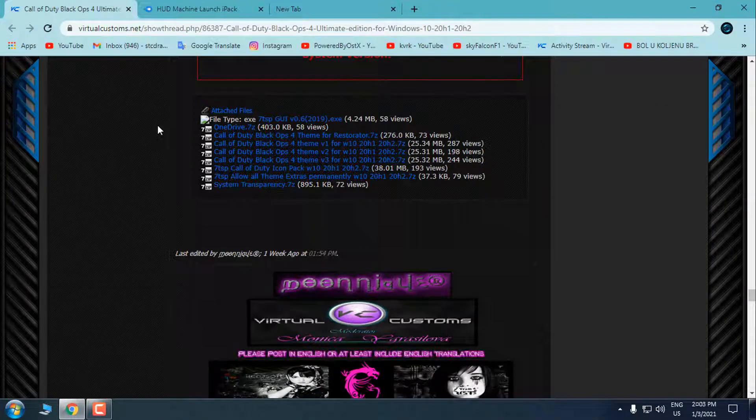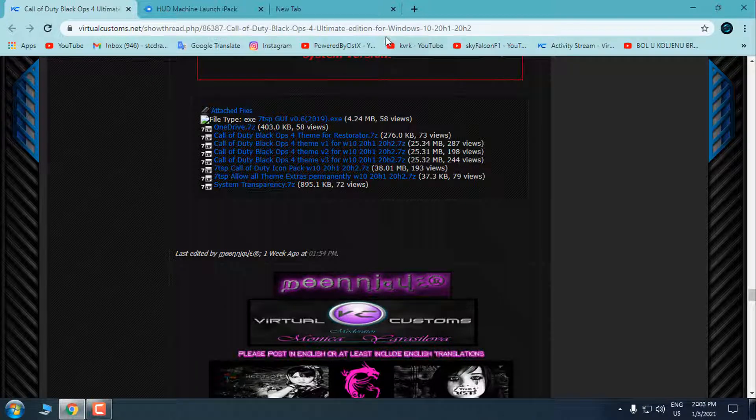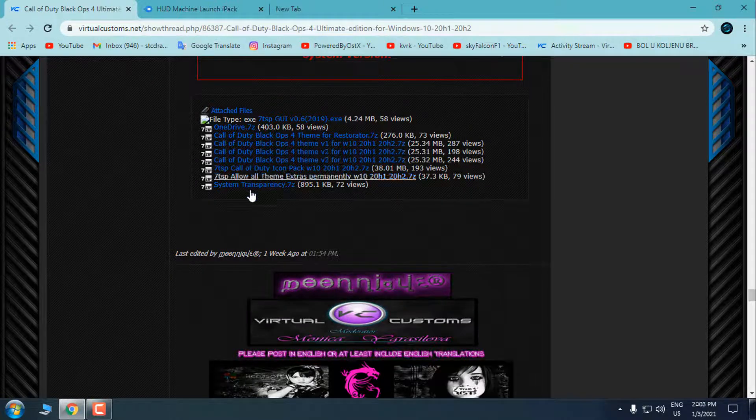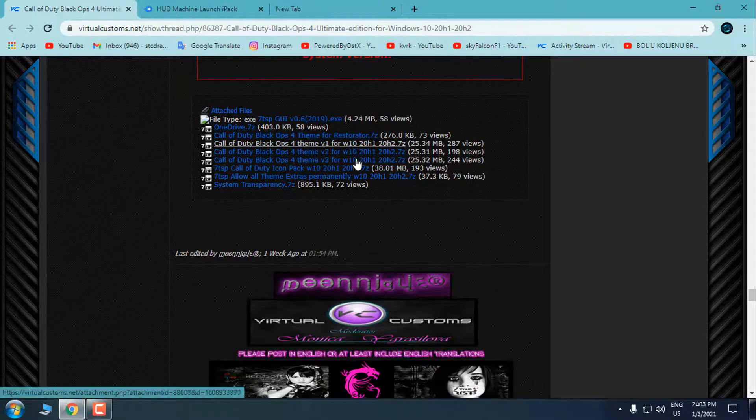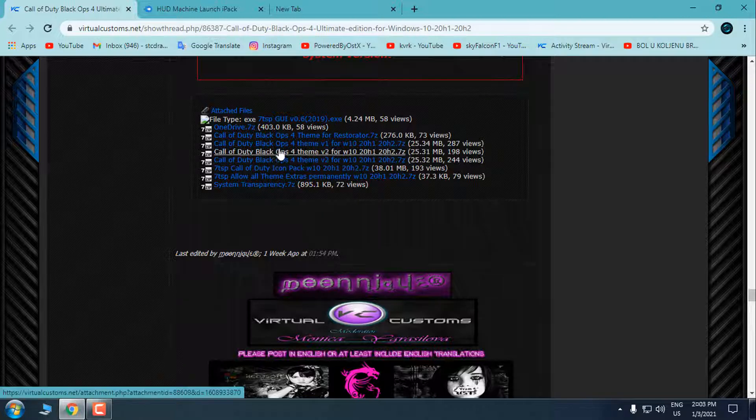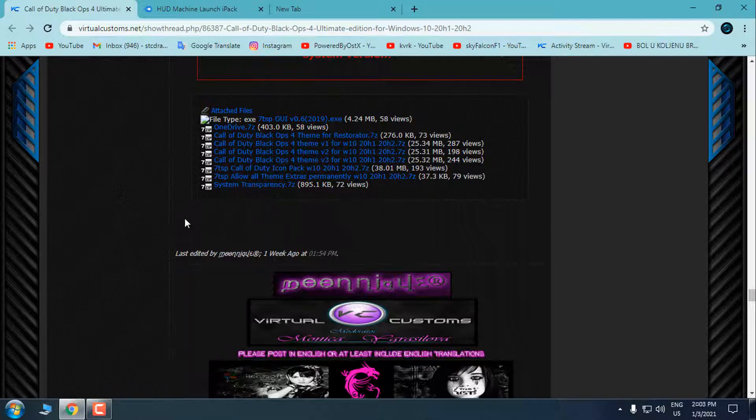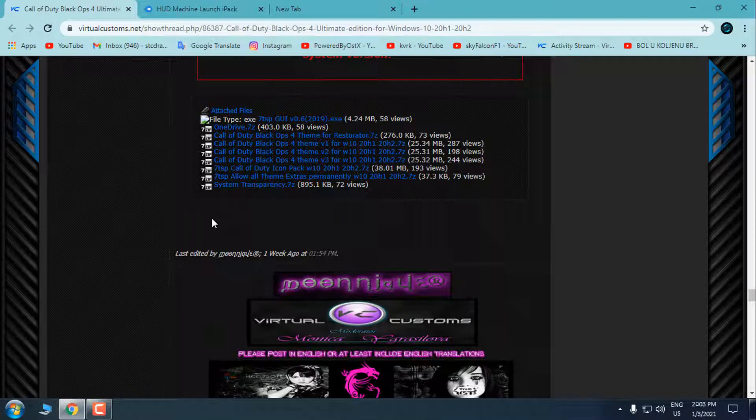The theme is Call of Duty Black Ops 4 Ultimate Edition. Like I said, this theme is made for 2004 version, but it's also working on version 1903.